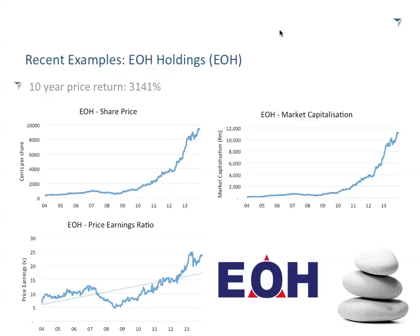Now those are the case studies. Let's consider how these companies grew. EOH has grown predominantly via acquisition. Capitec, as far as I know, basically hasn't made an acquisition — purely organic. Mr. Price hasn't really made an acquisition — purely organic. Yet Aspen has grown predominantly via acquisitions. So you have four different companies from four different industries, and it's not all about acquisitions, and it's not all about organic growth. What are the common attributes between all these fantastic investments? It's easy to look at them in retrospect, but I'm using these case studies to build my four attributes.